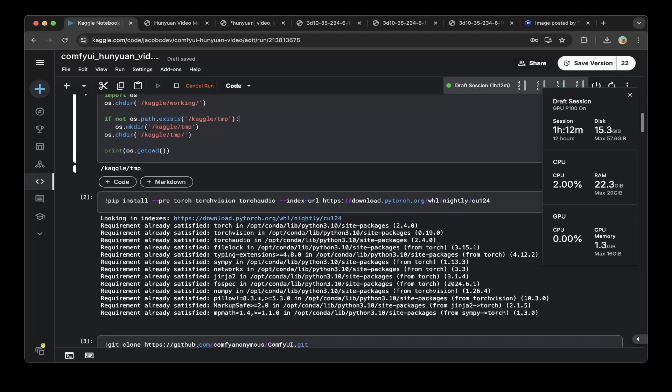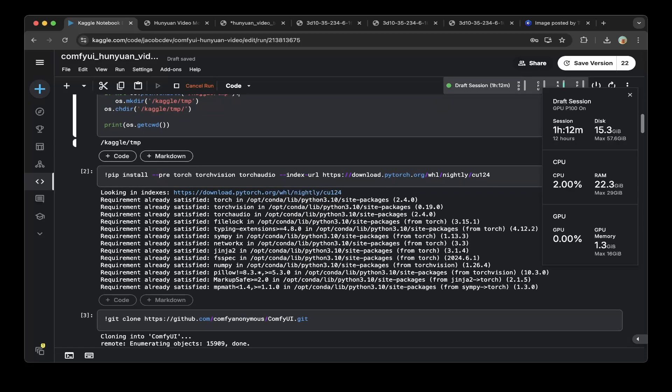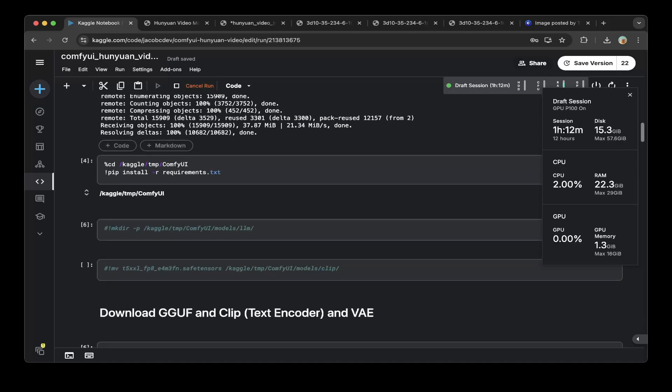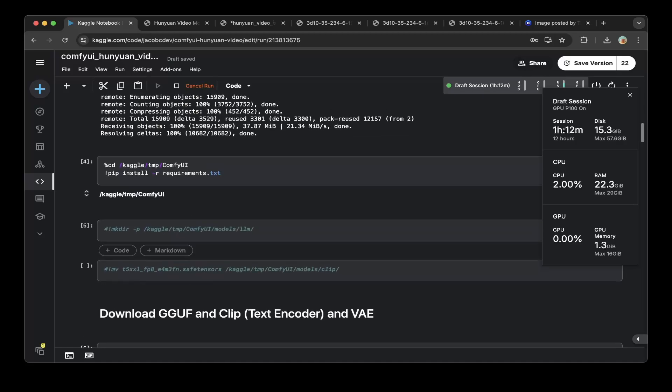Then you have to install Torch and Torch audio using the nightly build CUDA 12.4. This is supported by ComfyUI. Then you do a git clone of ComfyUI. After that, make sure you go to the Kaggle temp ComfyUI folder and do a pip install for all these requirements. That's how to set up ComfyUI on Kaggle.